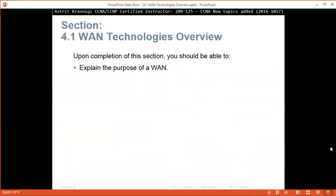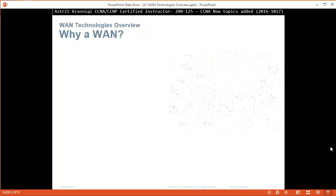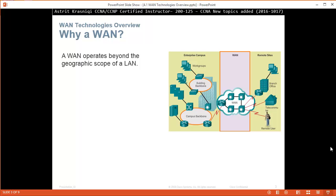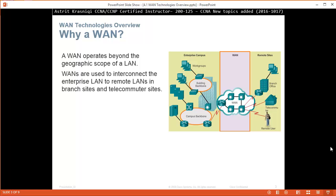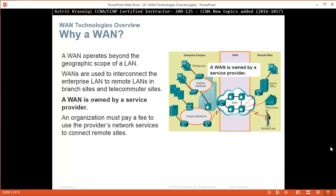Upon completion of this section you should be able to explain the purpose of Wide Area Networks. A Wide Area Network operates beyond the geographic scope of a Local Area Network. Wide Area Networks are used to interconnect the Enterprise LAN to remote LANs in branch sites and telecommuter sites. You need to remember the Wide Area Network is owned by a service provider, and an organization must pay a fee to use a provider's network service to connect remote sites.